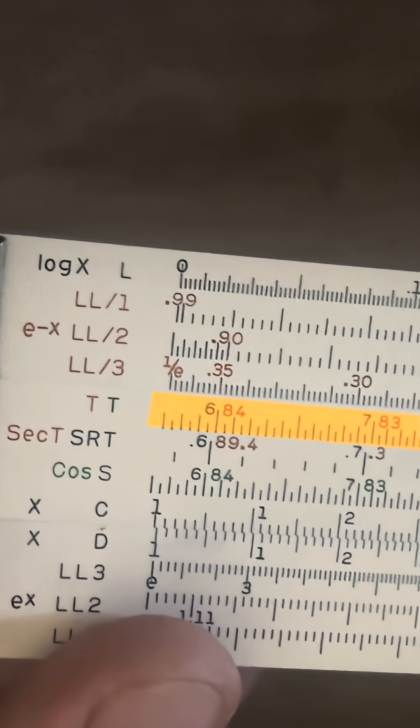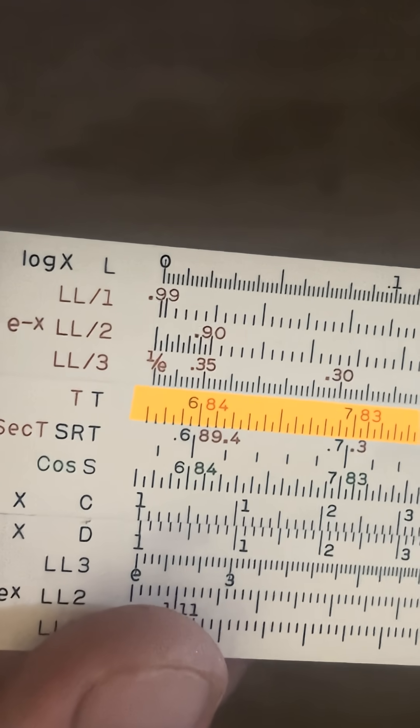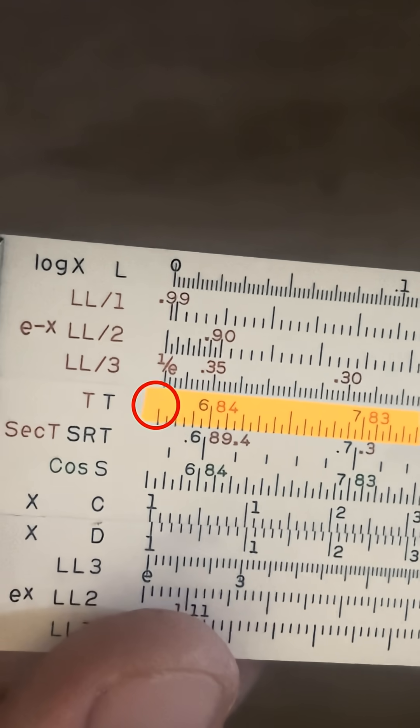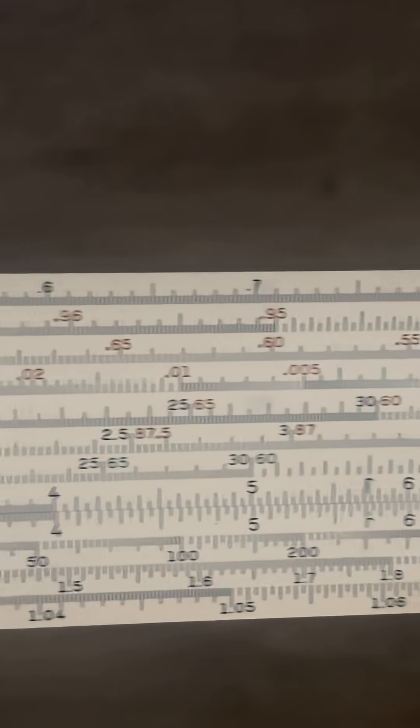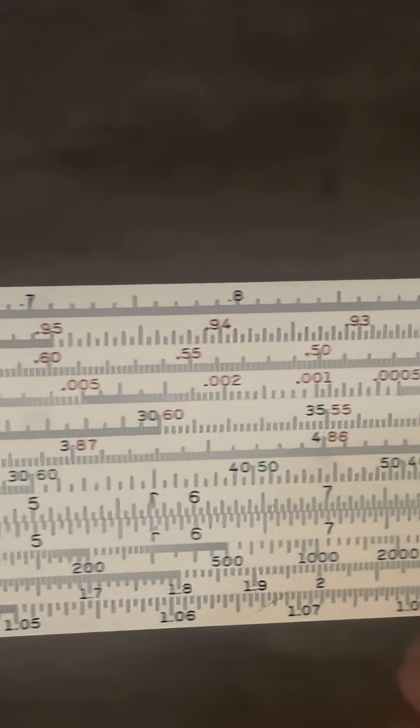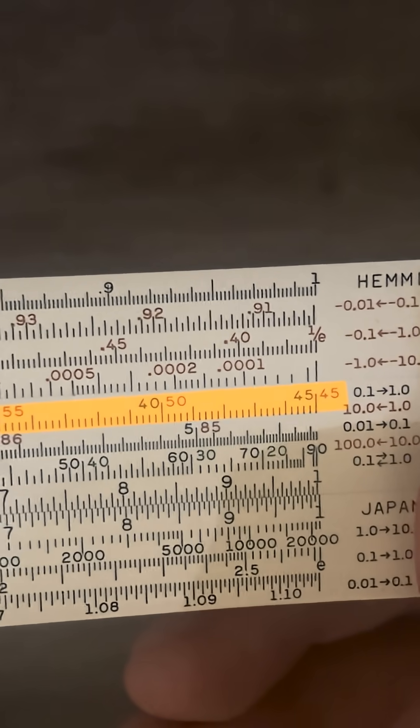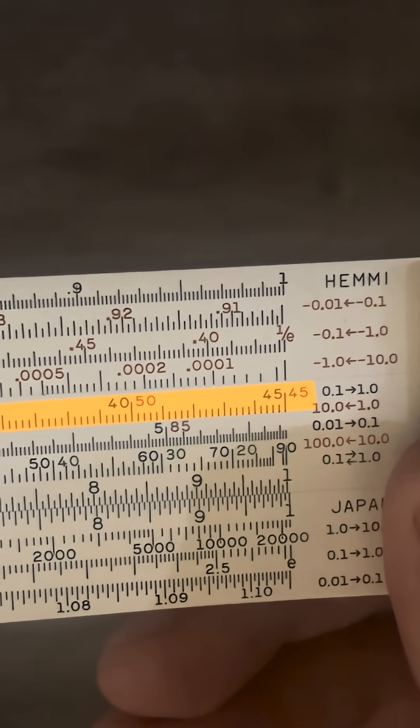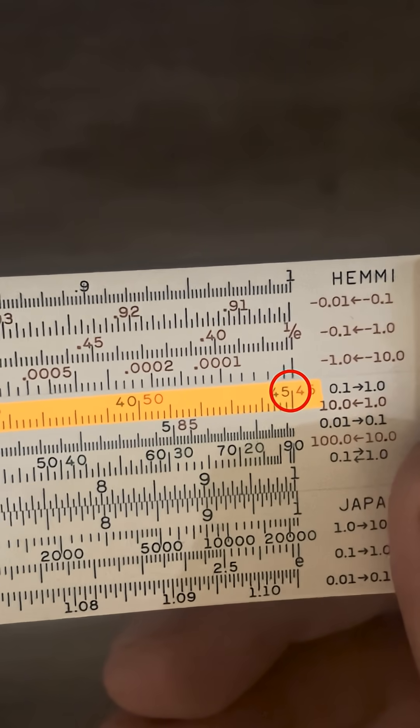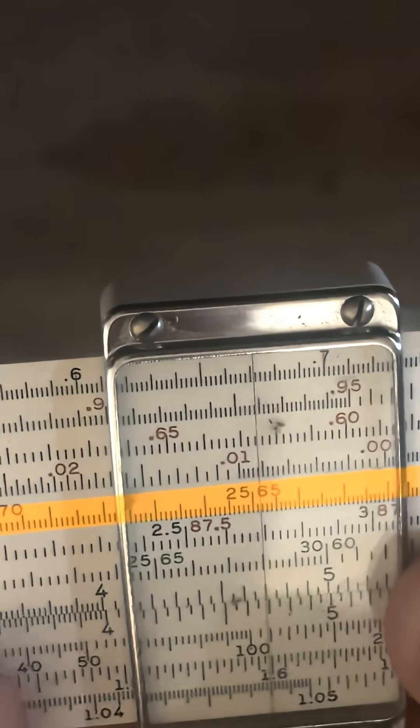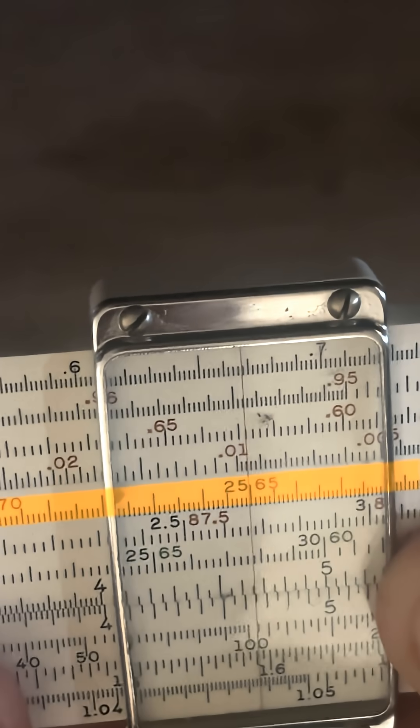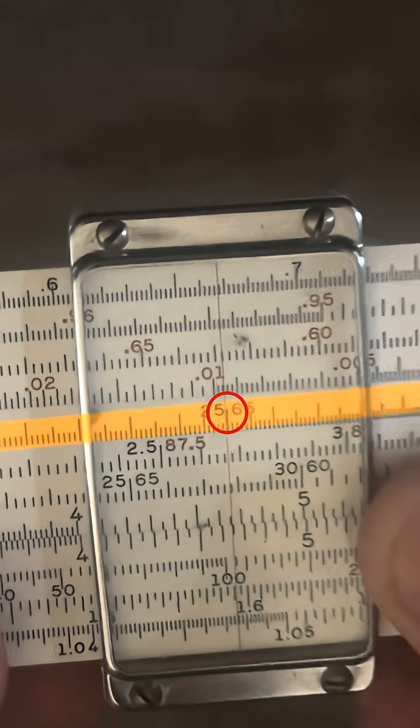So where does T start? It starts at 5.7, just like the other ones. And if we go all the way down, we'll see that it goes from 0.57 to 45 degrees.